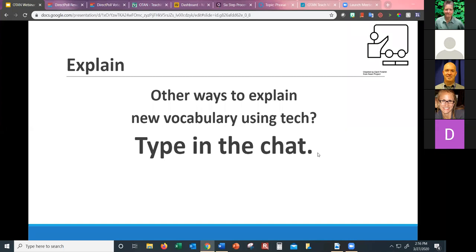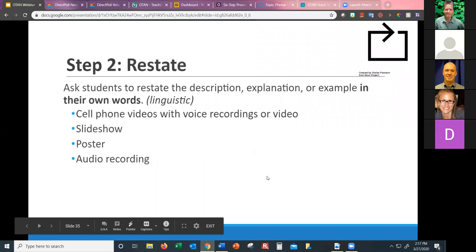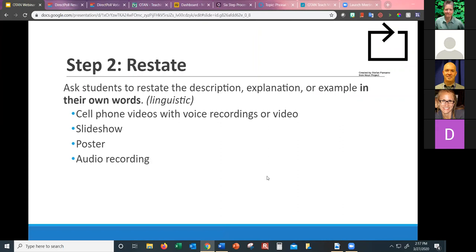Other ways to explain vocabulary include online quizzes via a learning management system like Google Classroom, Edmodo, Moodle, or Canvas. Now we move to step two: students need to restate — they need to use the word, describing it, explaining it, or giving an example in their own words. On Padlet, someone posted about personalization — what do we know most about in this world? We know the most about ourselves. If we can relate a new vocabulary word to our lives, we're going to remember it better.